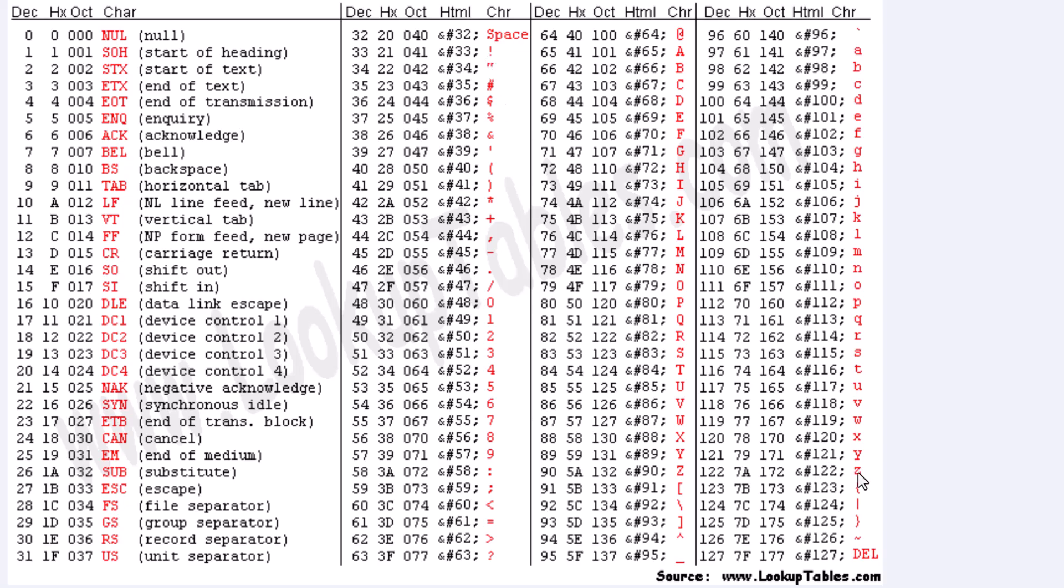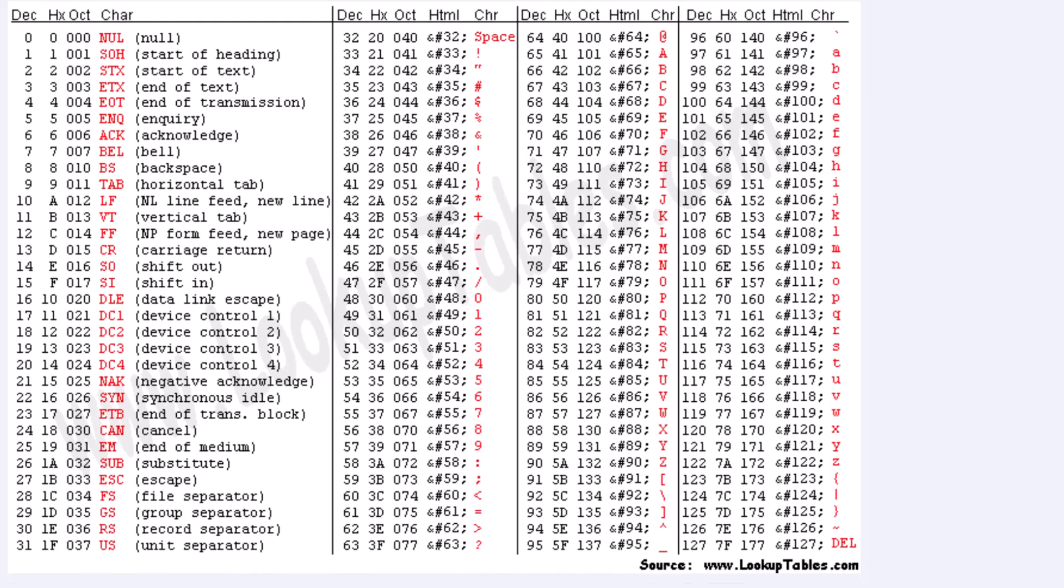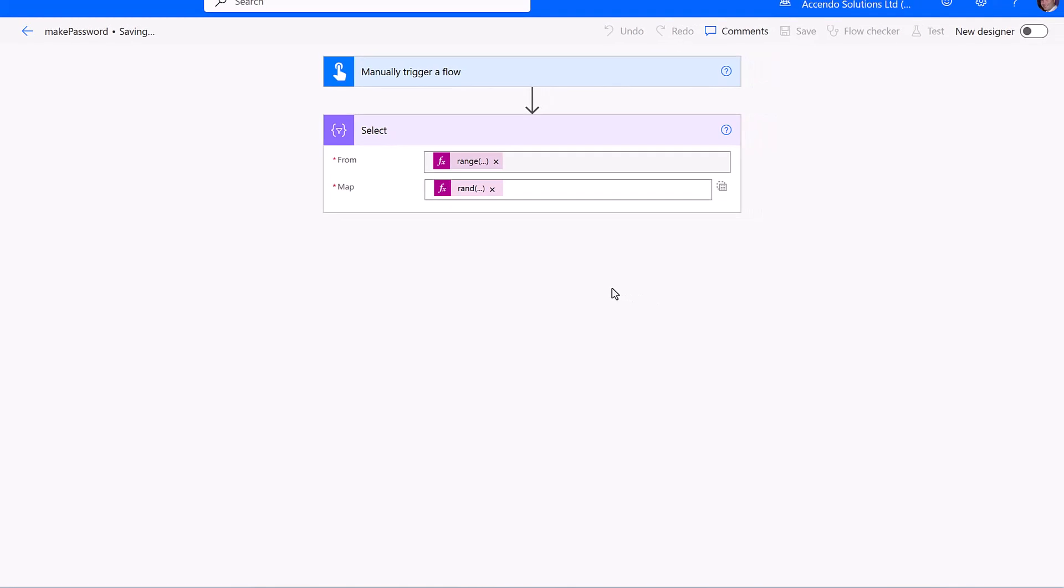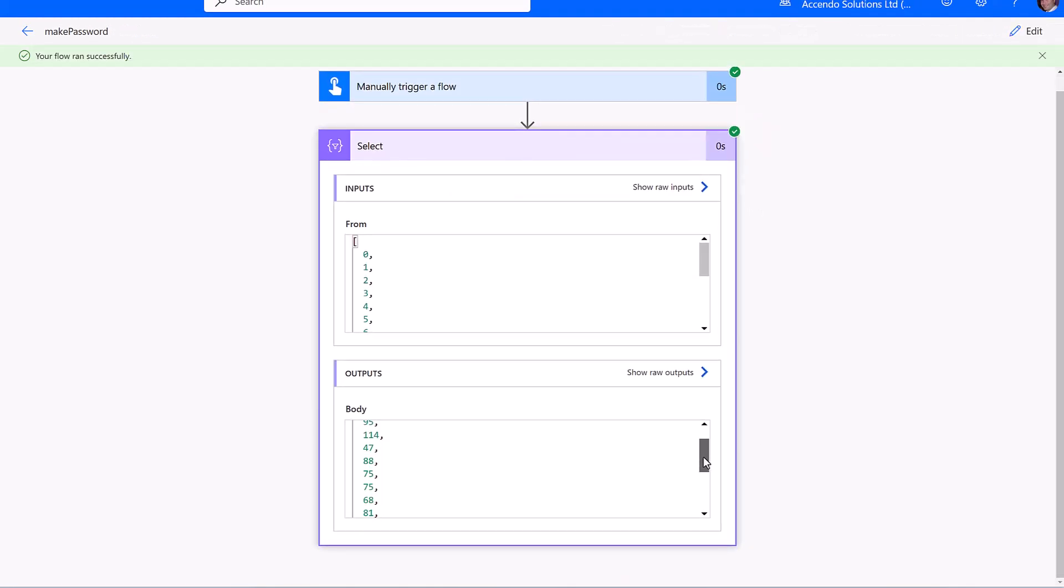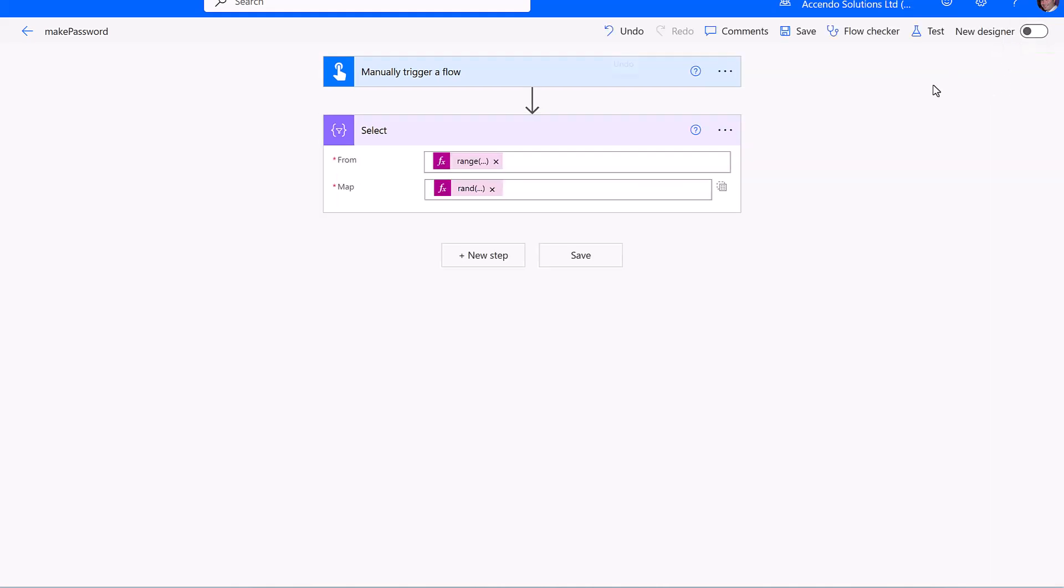down to character 122, which is lowercase z. Let's take a quick look at what that produces. Okay, so now we've got a random list of numbers between 33 and 122.